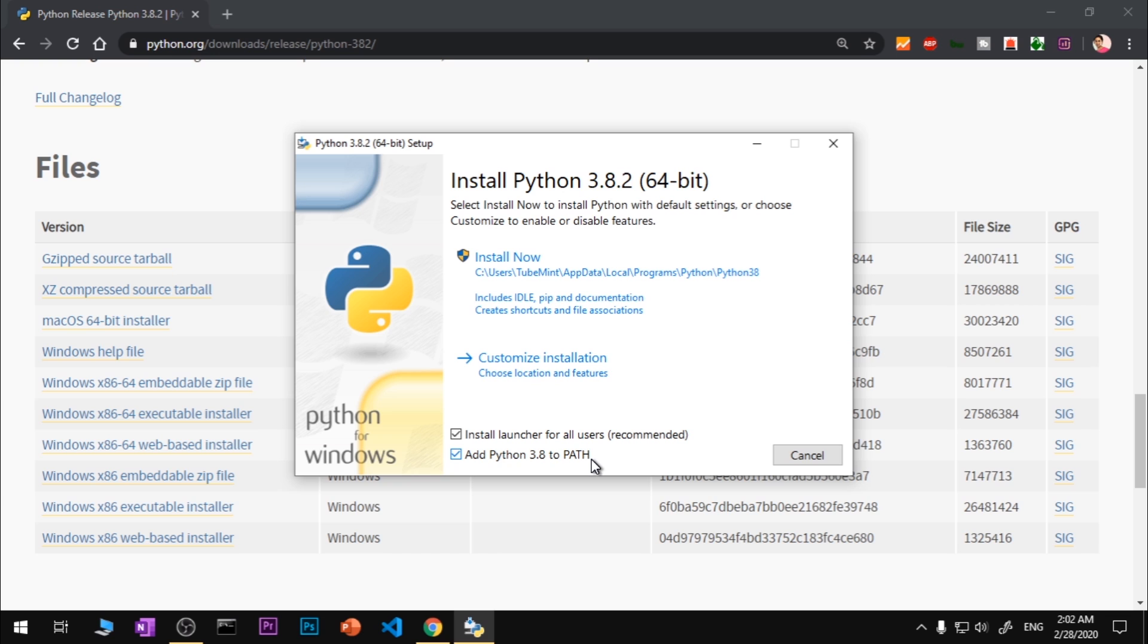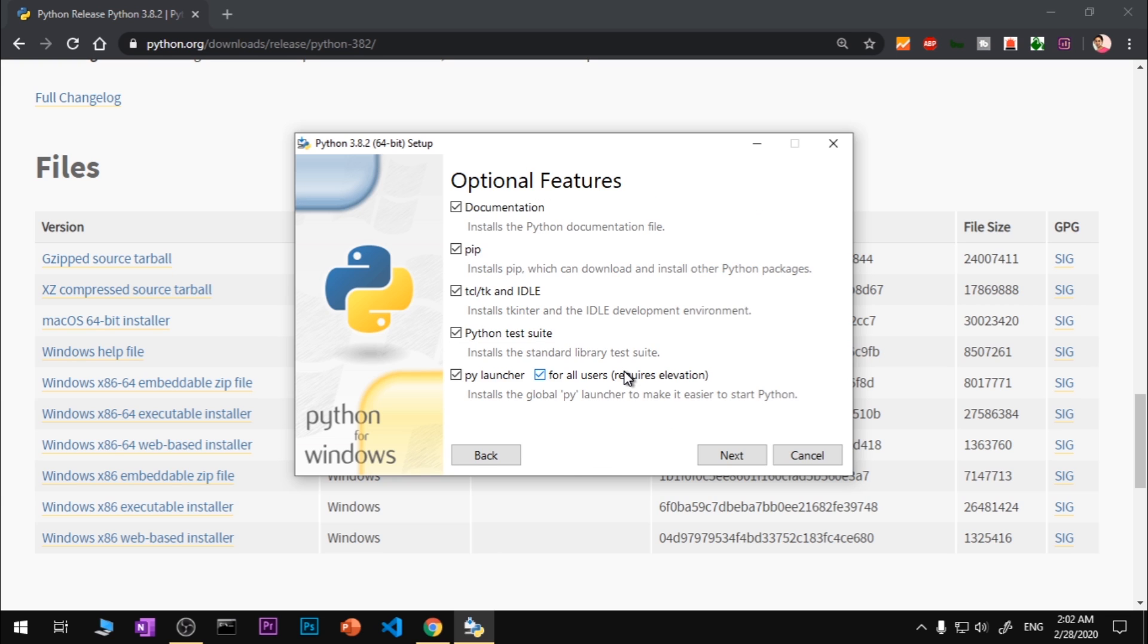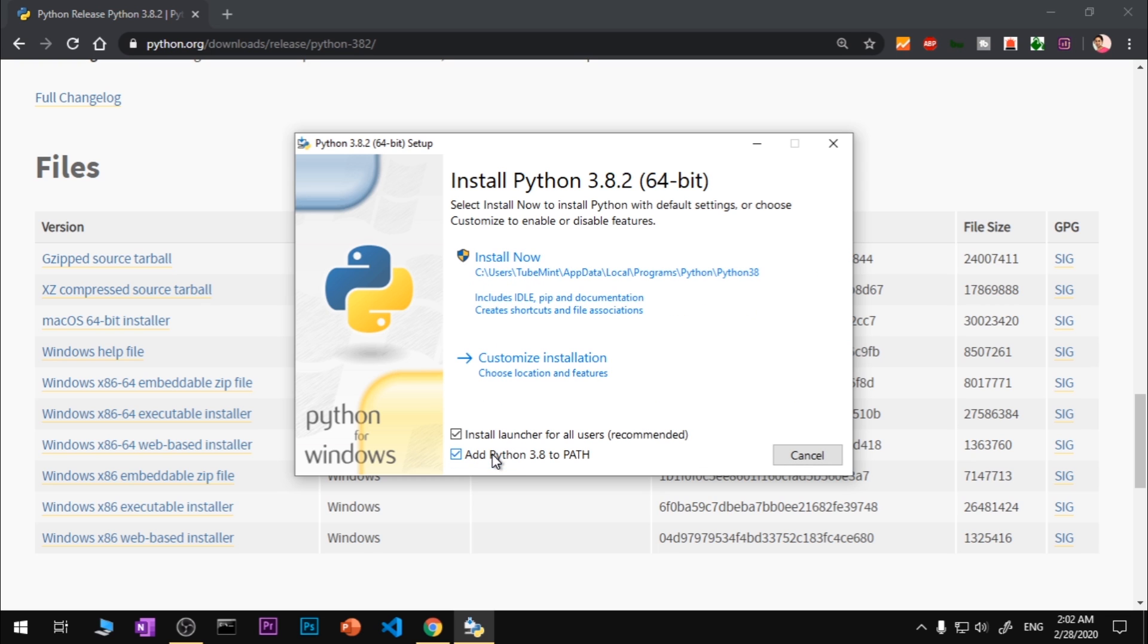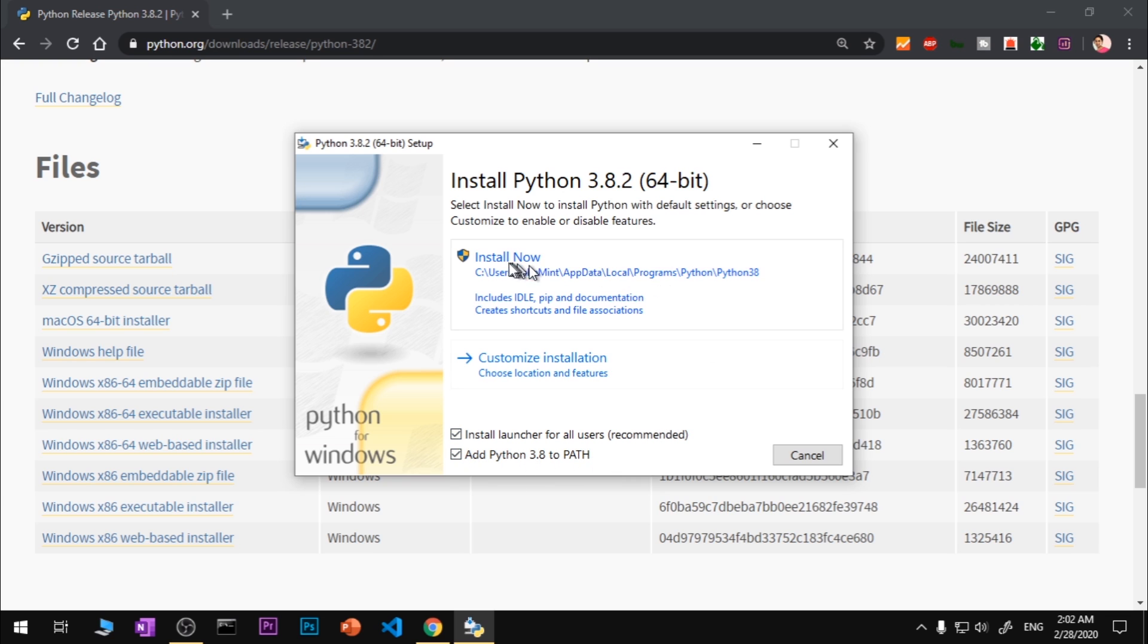Now if your system does not have a lot of space and you do not want the documentation, go ahead and uncheck it. The rest of the things are just fine. You should not customize it, but I have enough space so I'm not going to uncheck it. The very important thing is you want to make sure you have checked Add Python 3.8 to the PATH, and then simply go ahead and say Install Now.